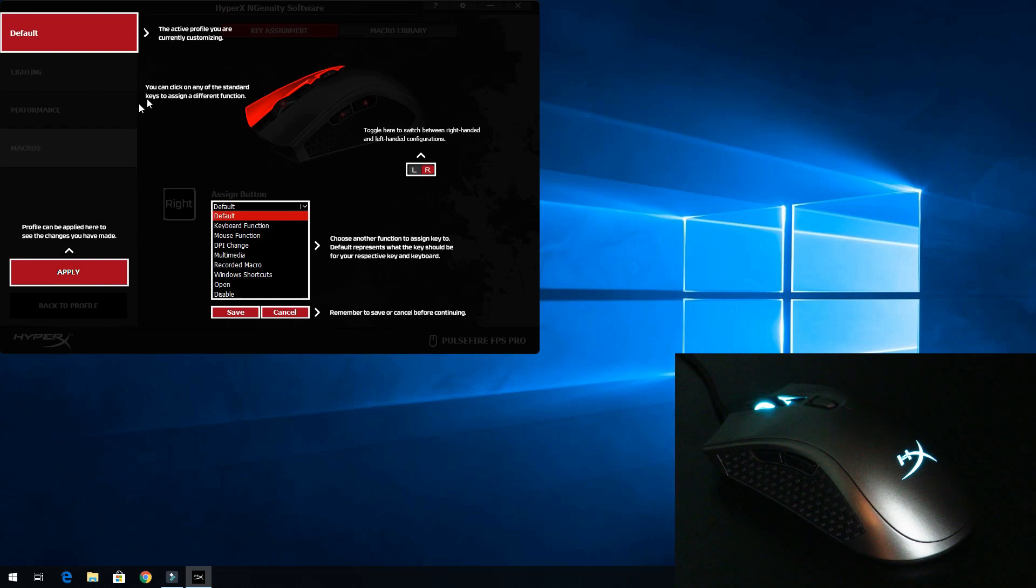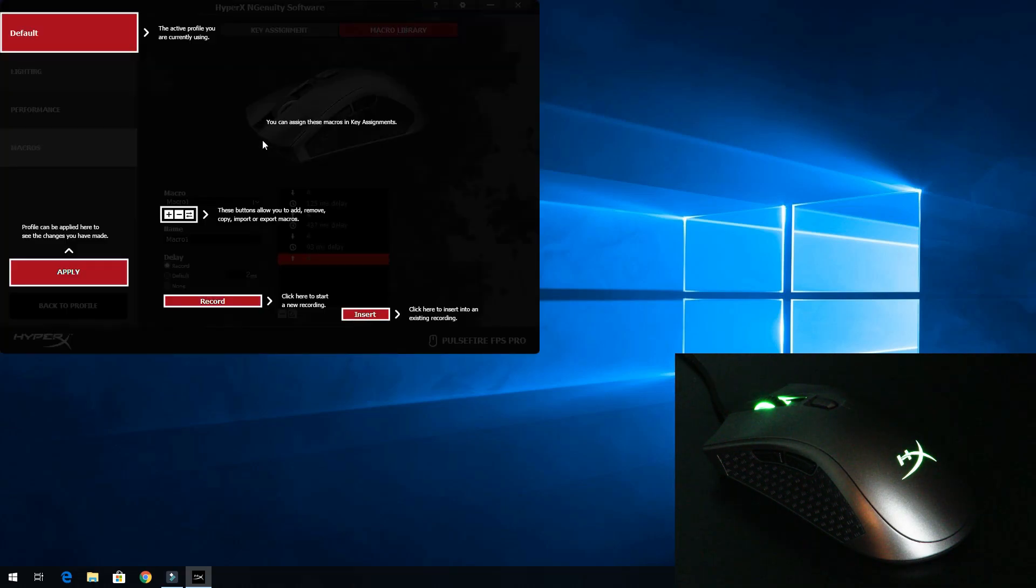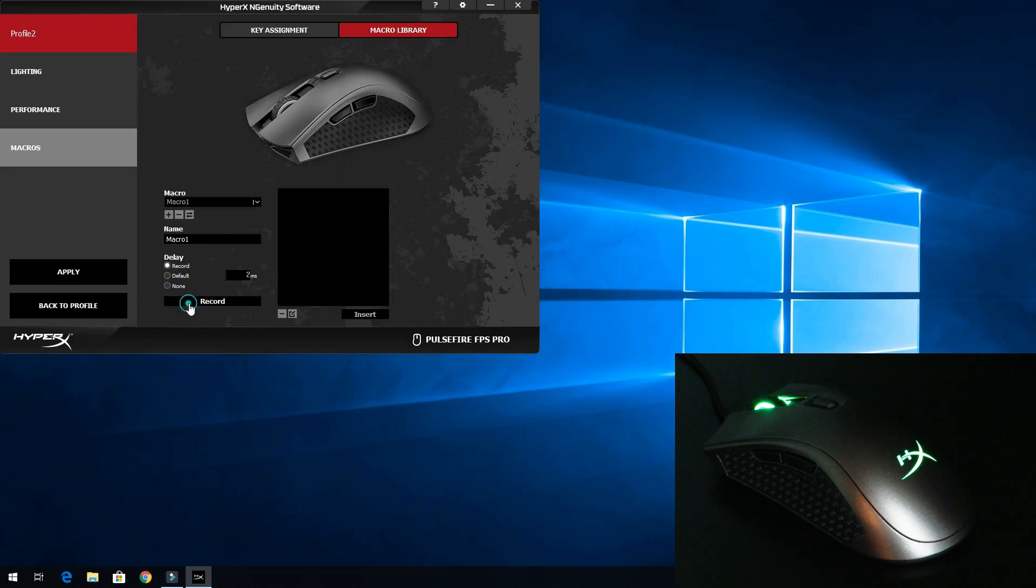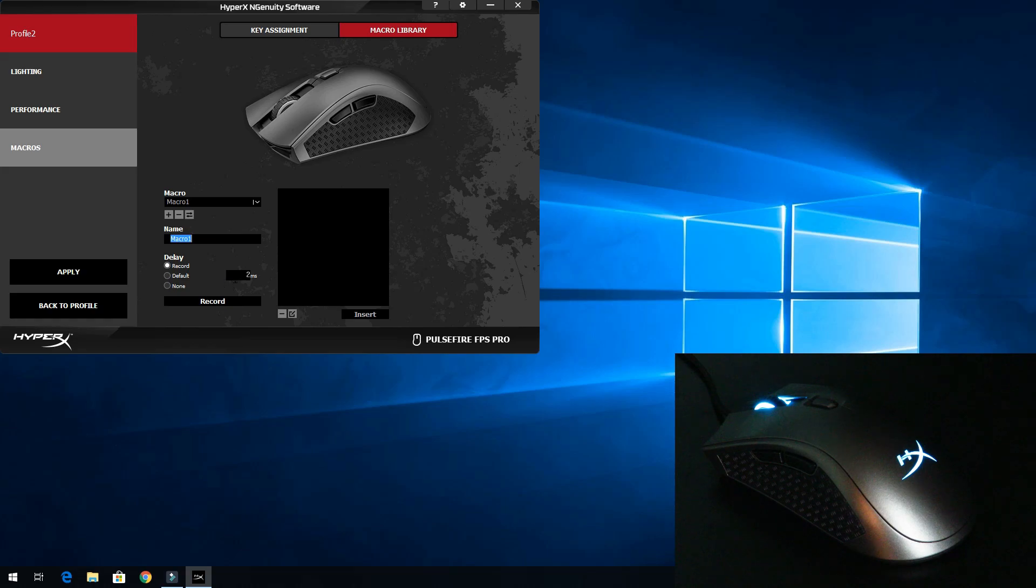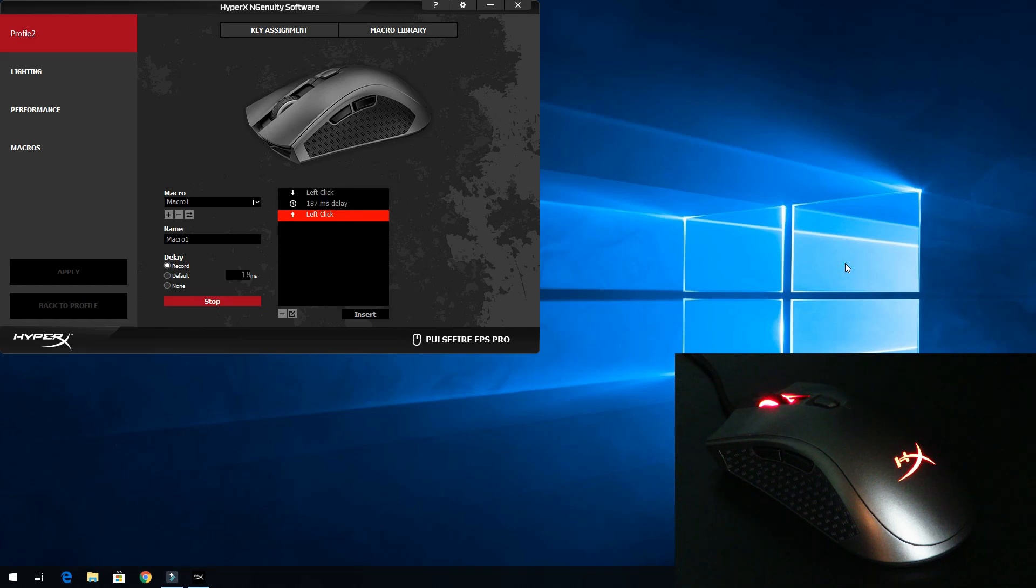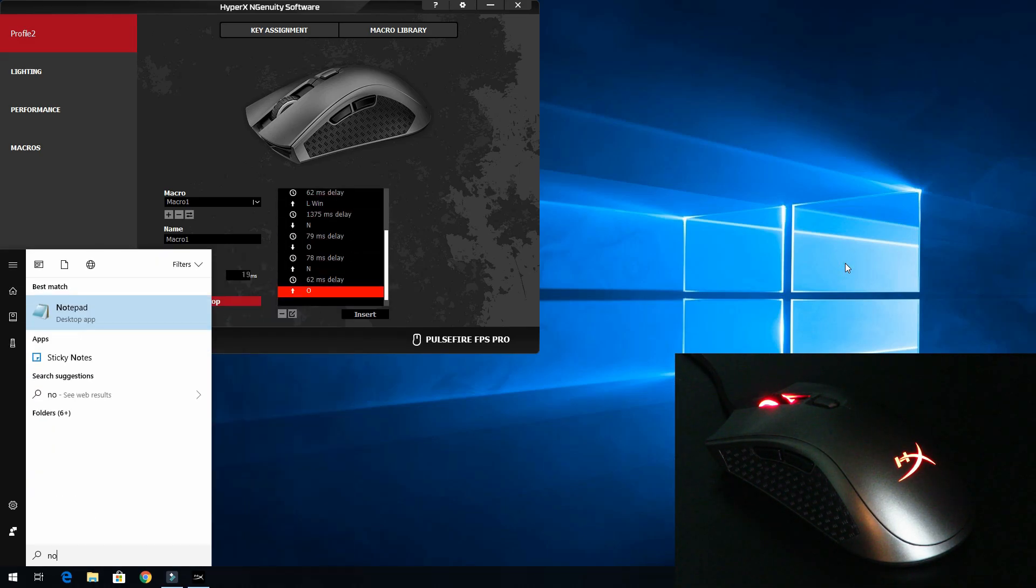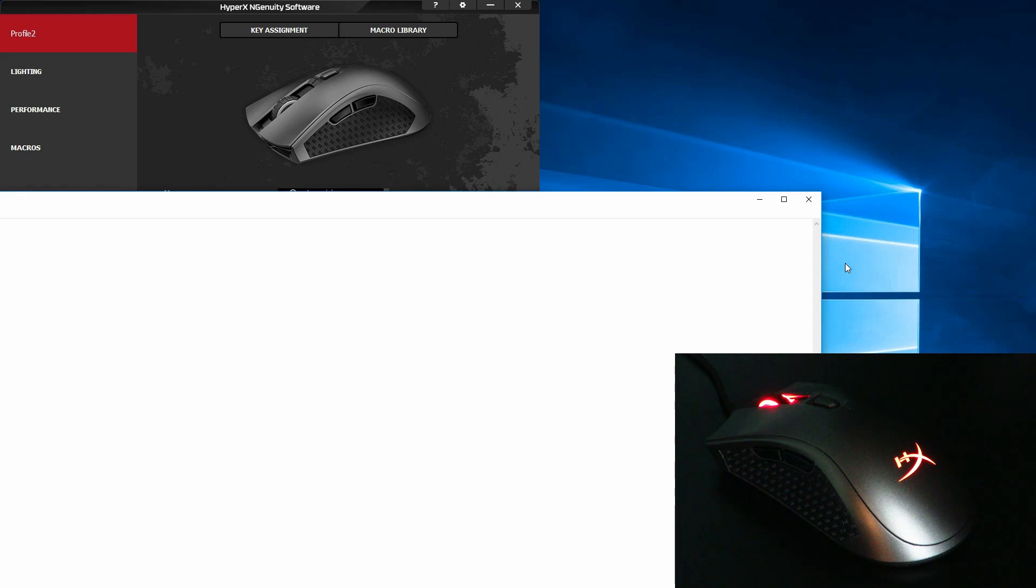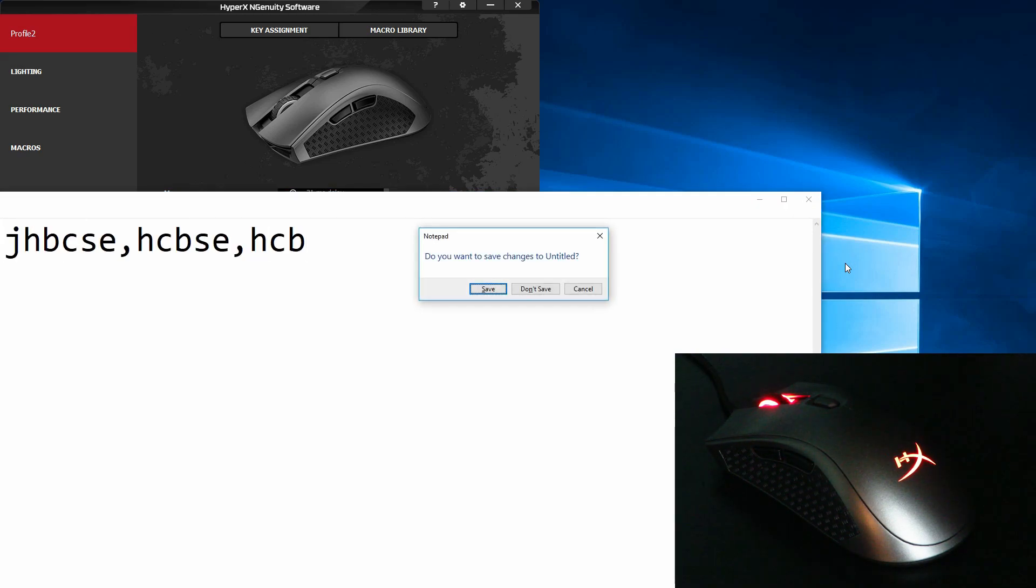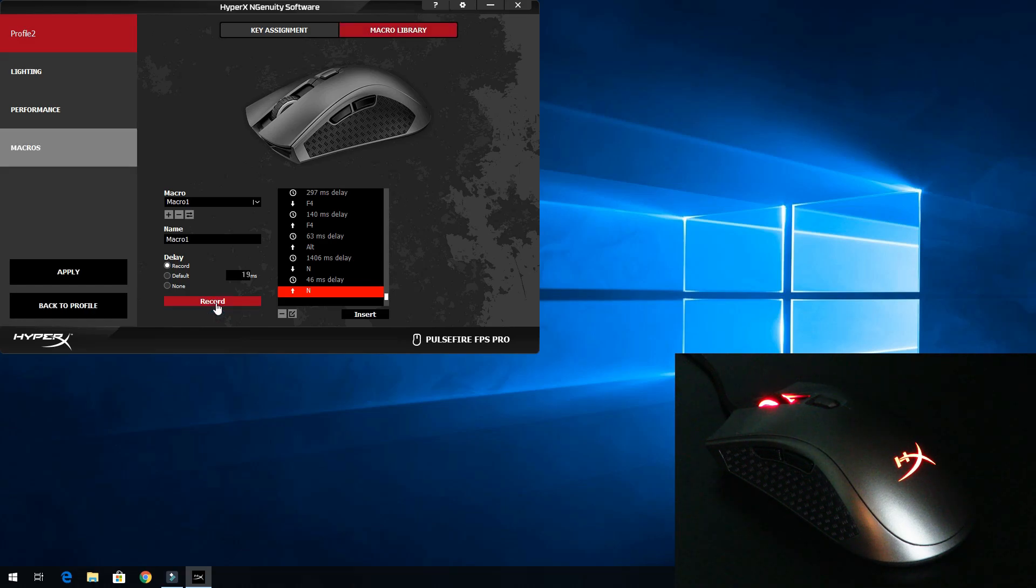Over here we can select the different mouse assignments. We'll do a recorded macro. We'll go to macro library, then macro one name - we'll keep it macro one. Now we're going to give this a 90 millisecond delay. Now we're going to record, then I'll click on the background and press start, notepad. I'll just type anything here, then I'll hit alt F4, N.